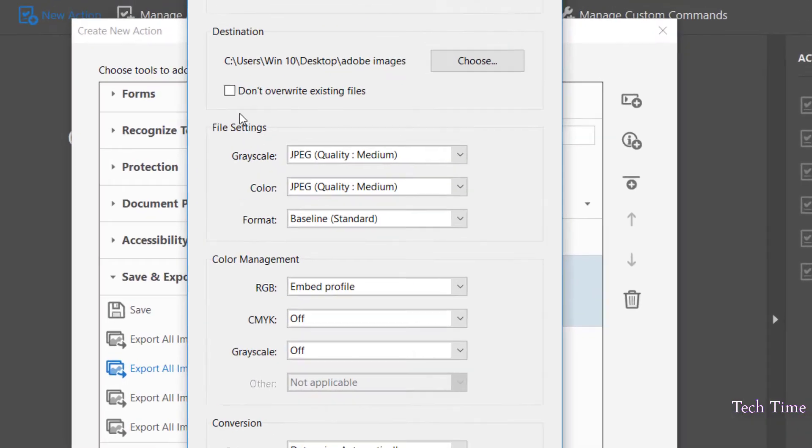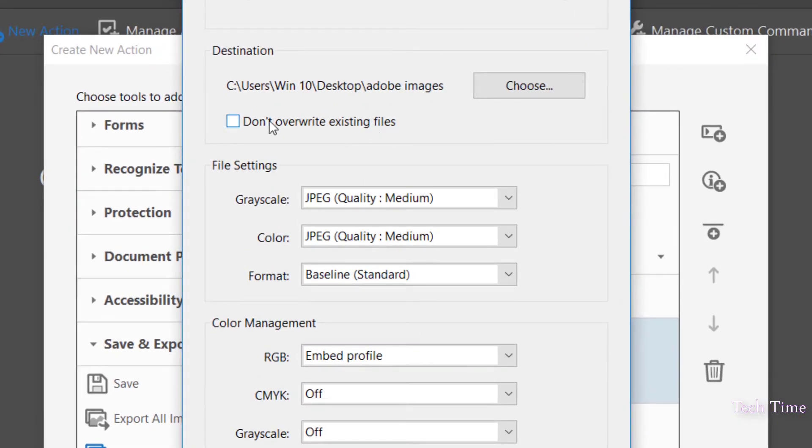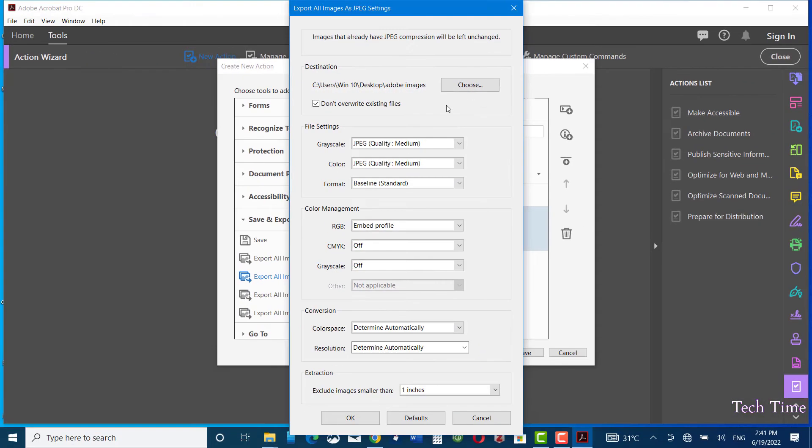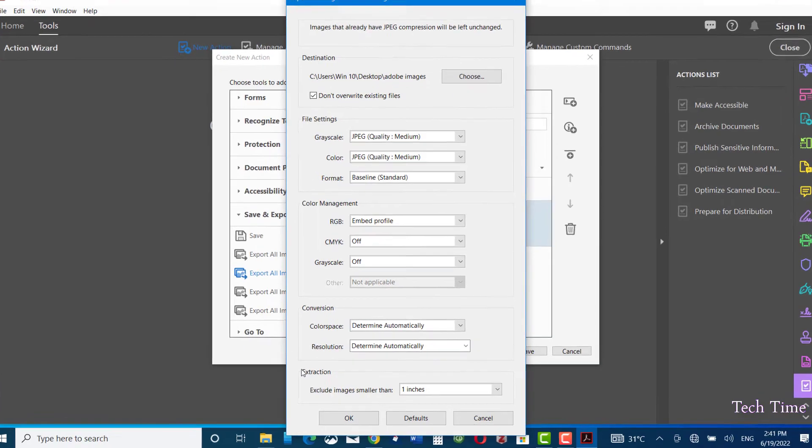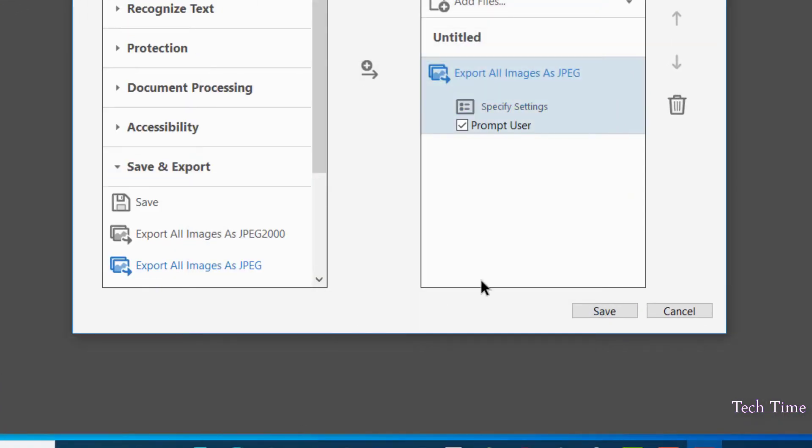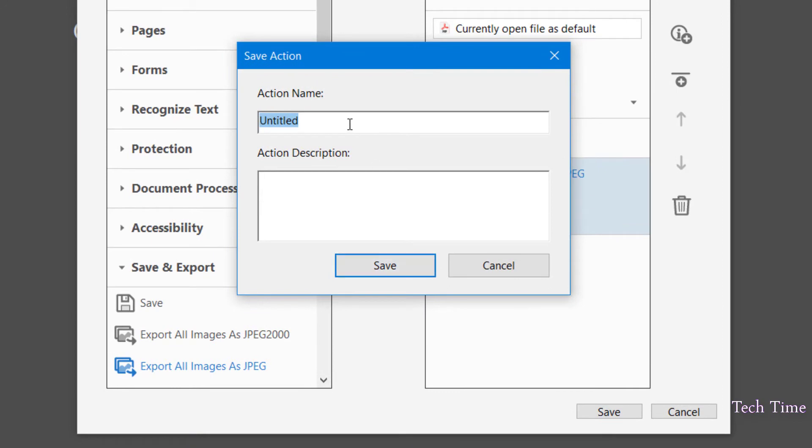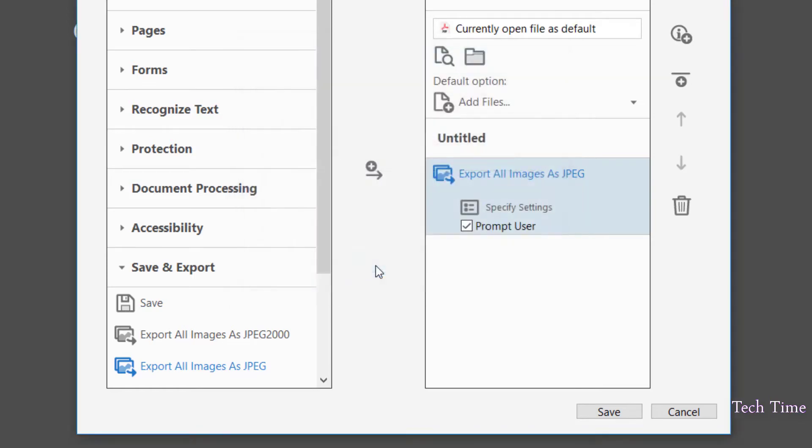Don't overwrite existing files - click over it because I don't want my files that already exist to be overwritten. Now click OK, click on Save, and give it a name. Let me write 'PDF to JPEG conversion.' Save.